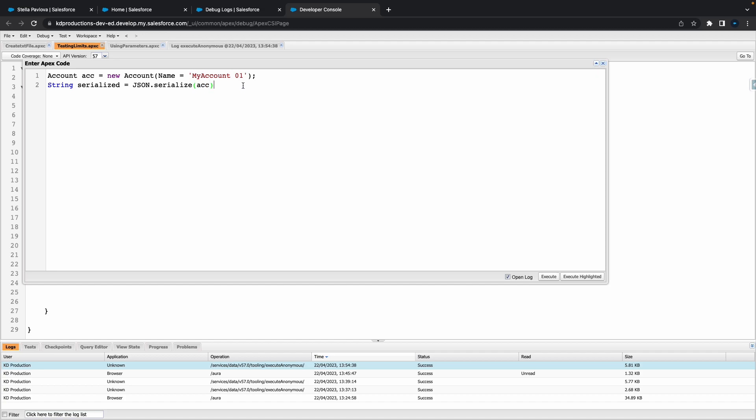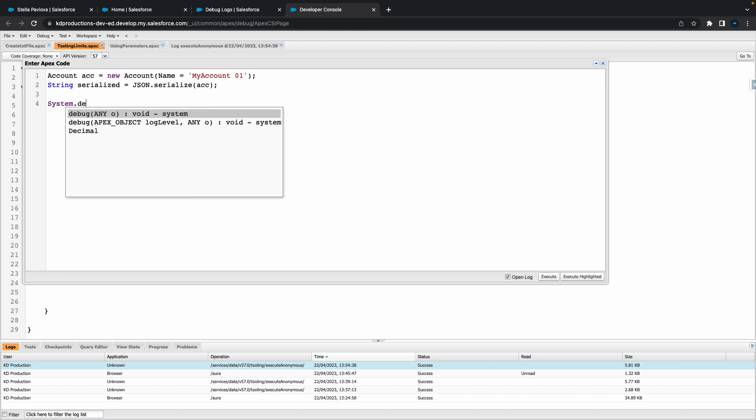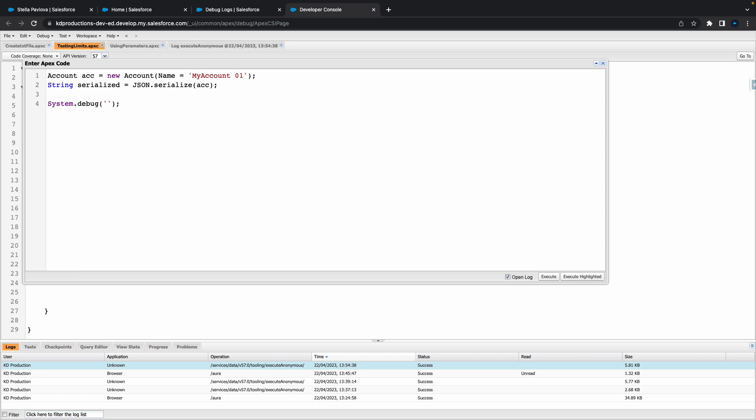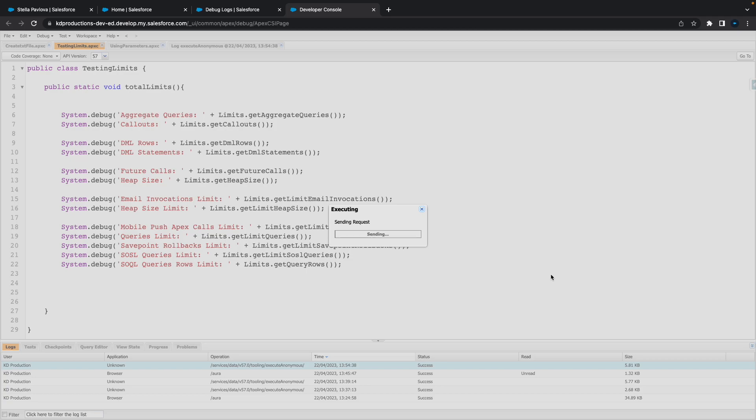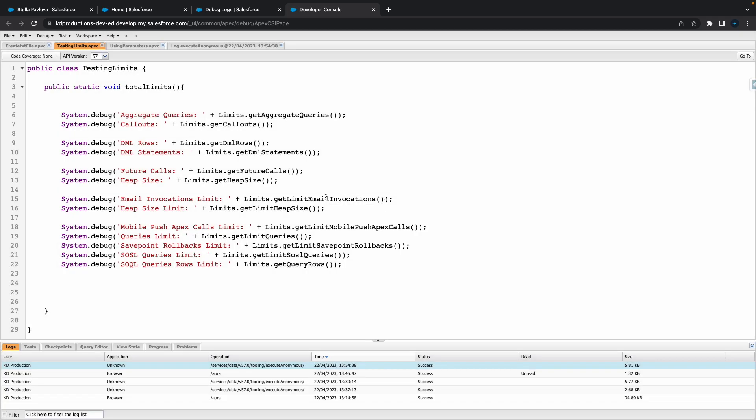Just put that in there and next step is all we need to do is put in a system debug. We're just going to put our serialized string in there. Let's see what happens. Log will stay open.